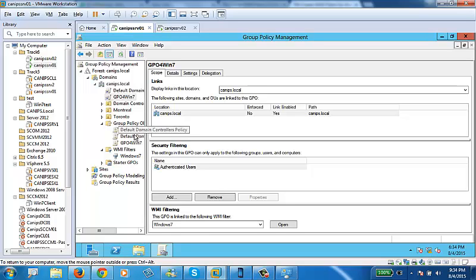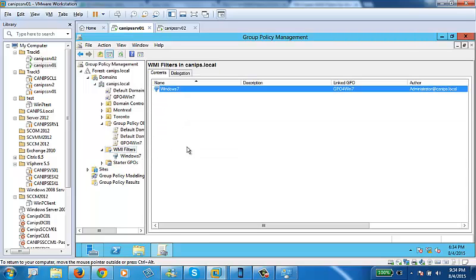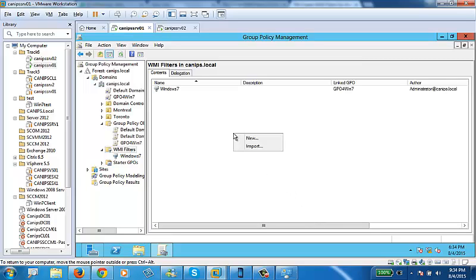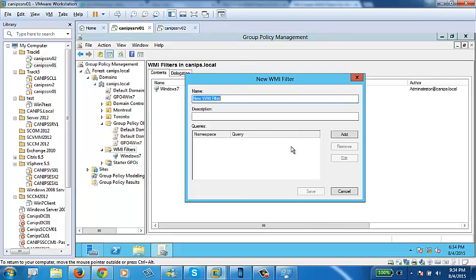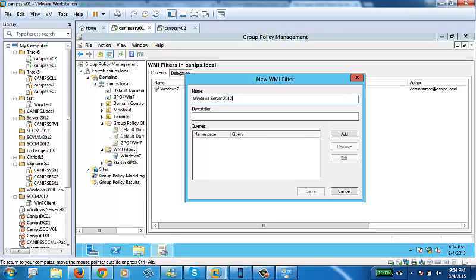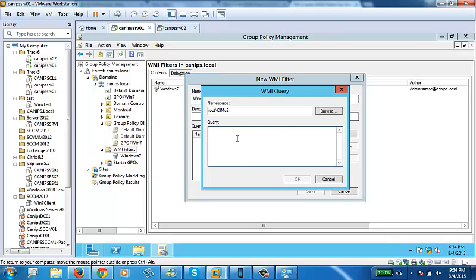What I did, I created a WMI filter. Within WMI filter, there was nothing here. And all I did, I created new, and within new, I just named it properly. Let's say I need to create a query for server 2012. So what I'll do, I'll create a query for Windows Server 2012. So this query is for Windows Server 2012. And then add.